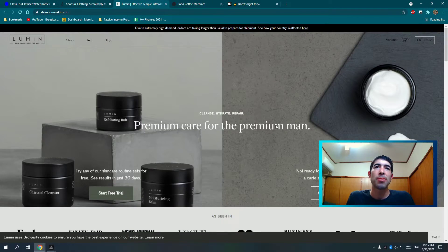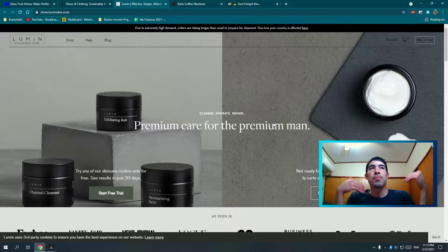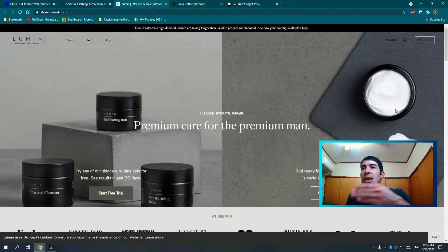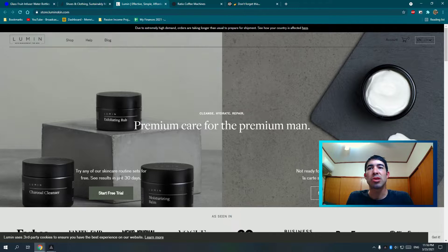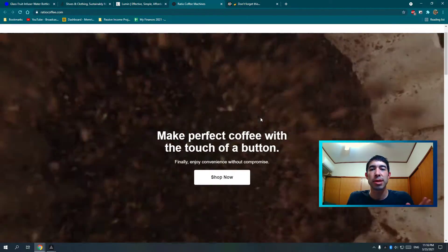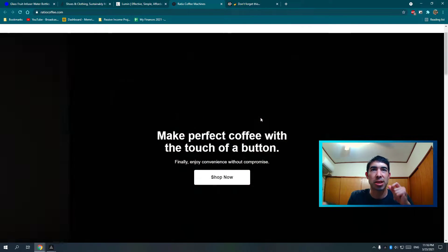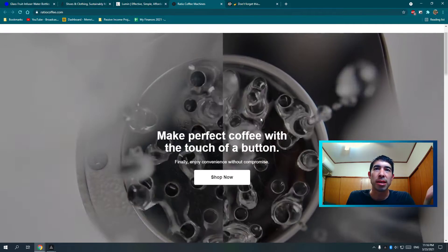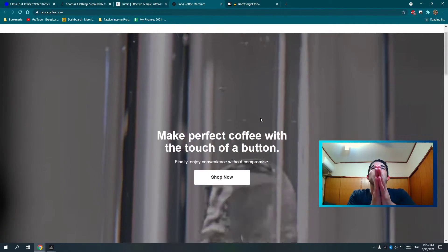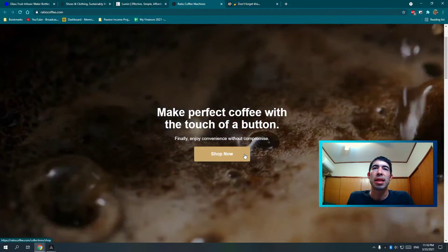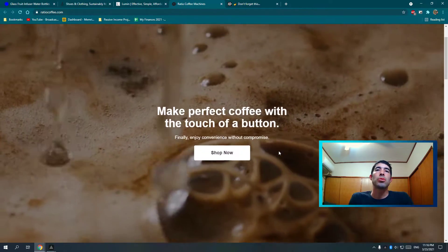The next one: 'Premium care for the premium man' — clearly some sort of men's cleaning or healthcare product. They have pictures of skincare type stuff, it's super simple, and they have a call to action. Here's another one I really like — a video playing in the background, which is very eye-catching and appealing. The headline: 'Make perfect coffee with the touch of a button.' So simple, it explains perfectly what it is and why you need it, plus a 'Shop Now' button.